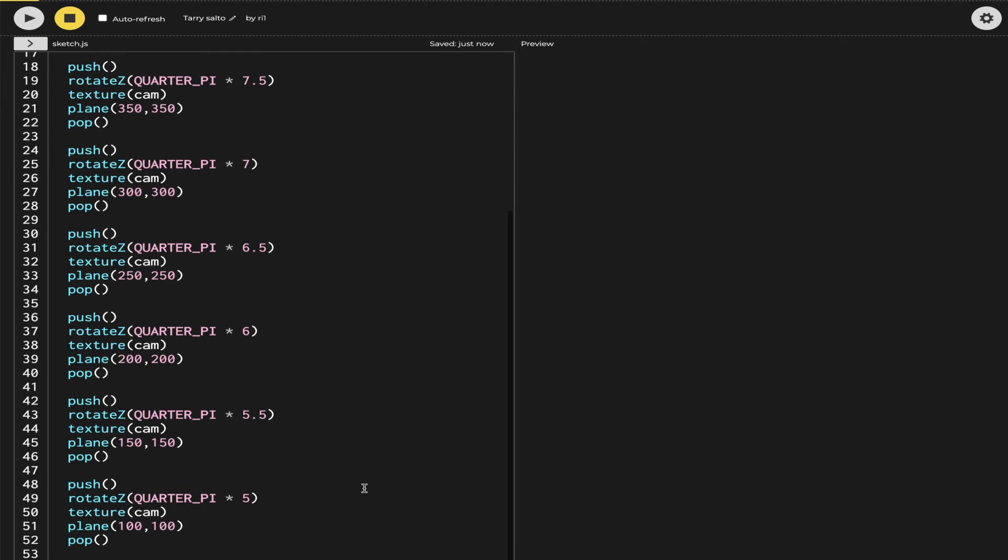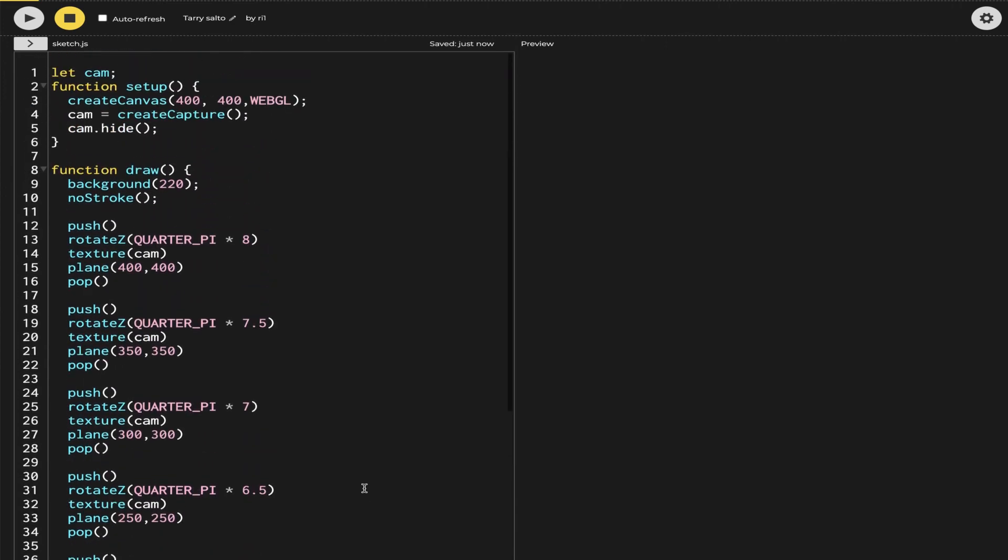Now I'm going to be very quiet and you are going to see the effect.